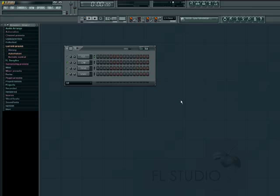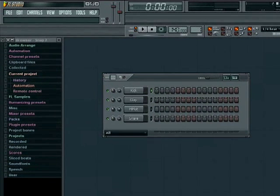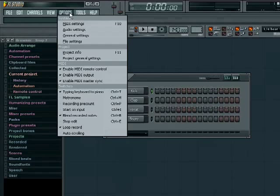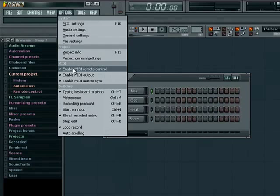Let's make sure our controller is active. Under the Options menu at the top, first make sure that Enable MIDI Remote Control is checked. If not, you can simply click it to activate.